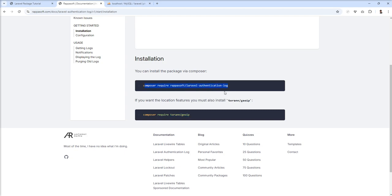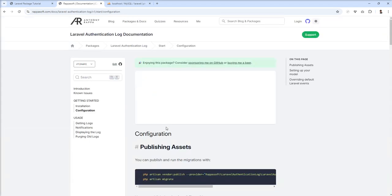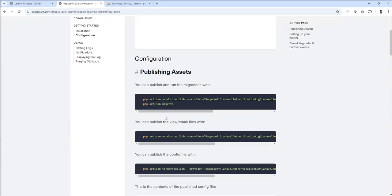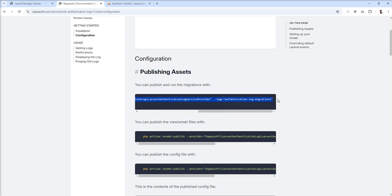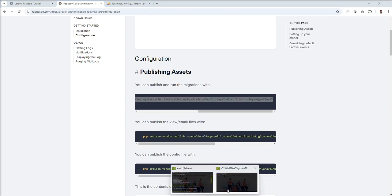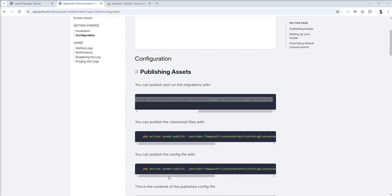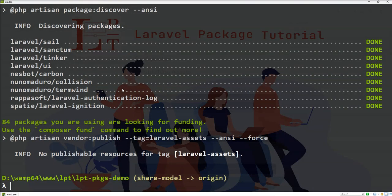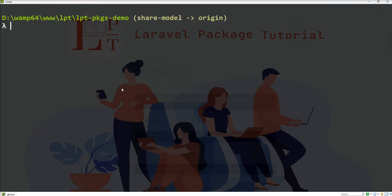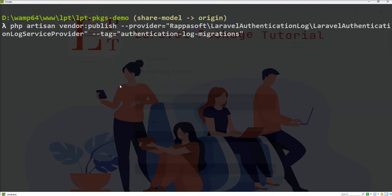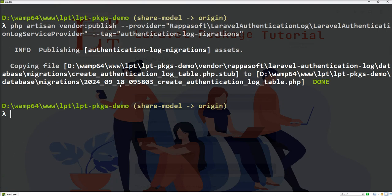Right now I'll go with only Laravel authentication log. Now let's see the configuration. We need to publish the migrations and then run migration, so I'm going to copy this command to publish migration files.